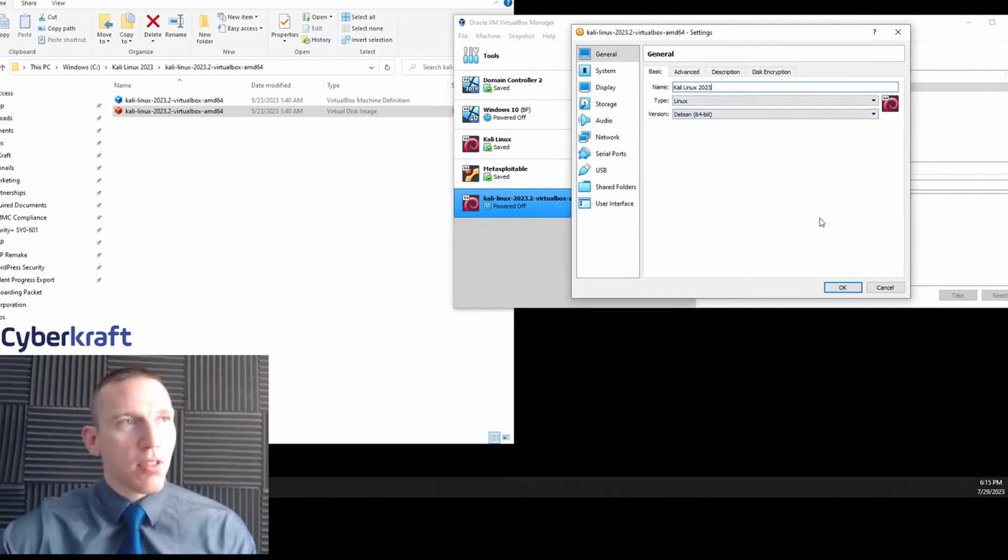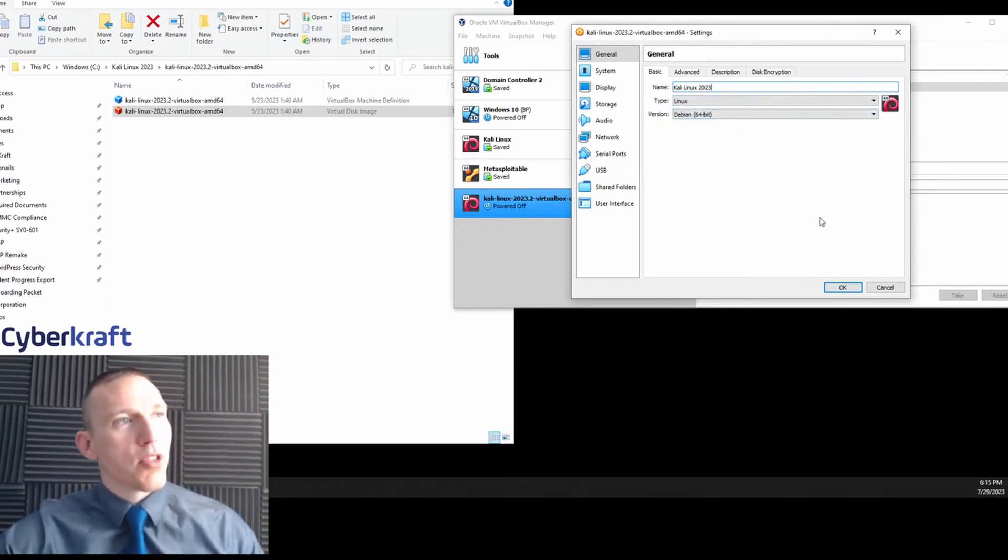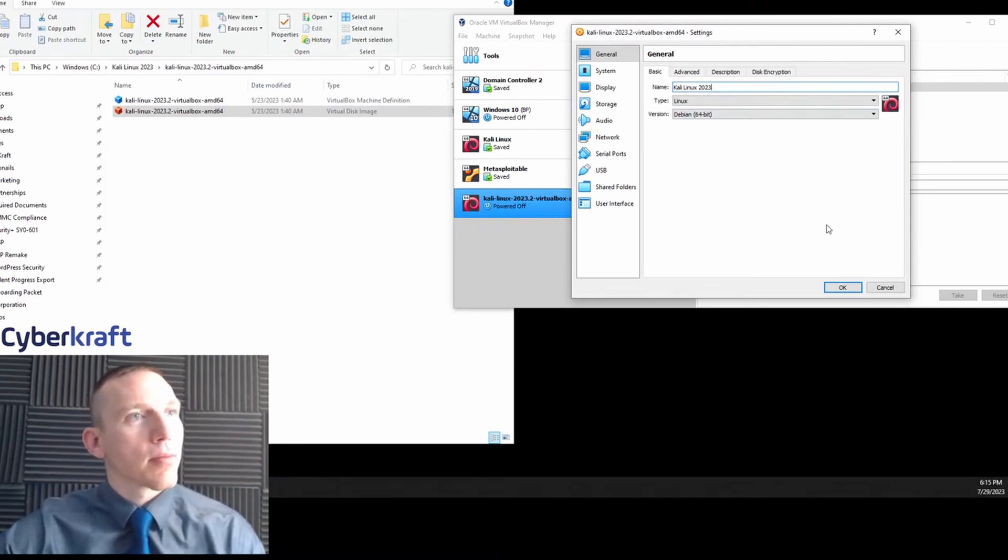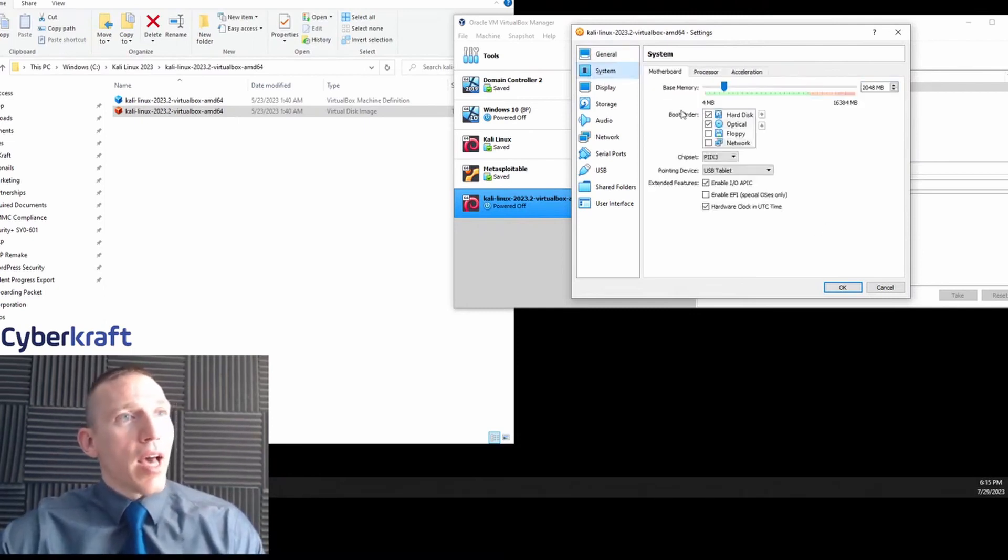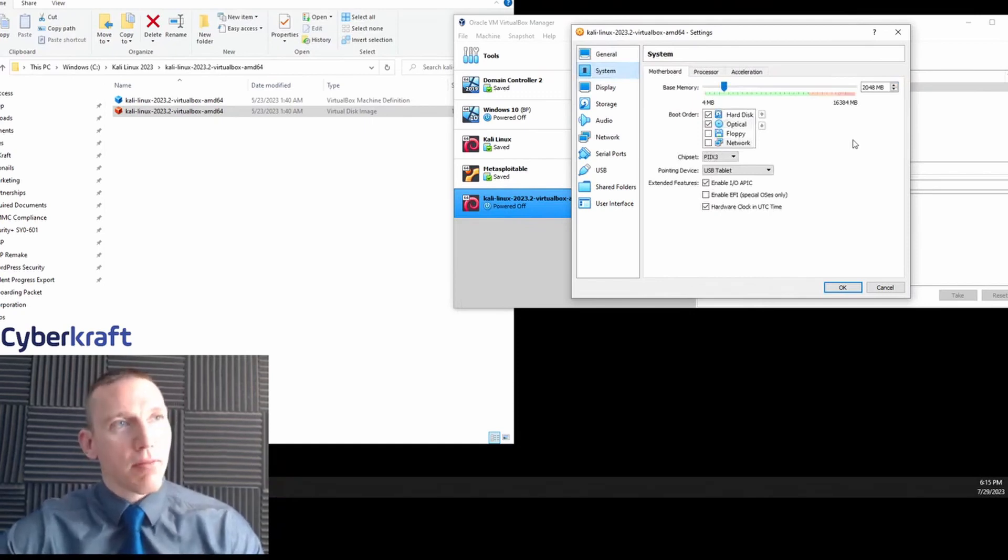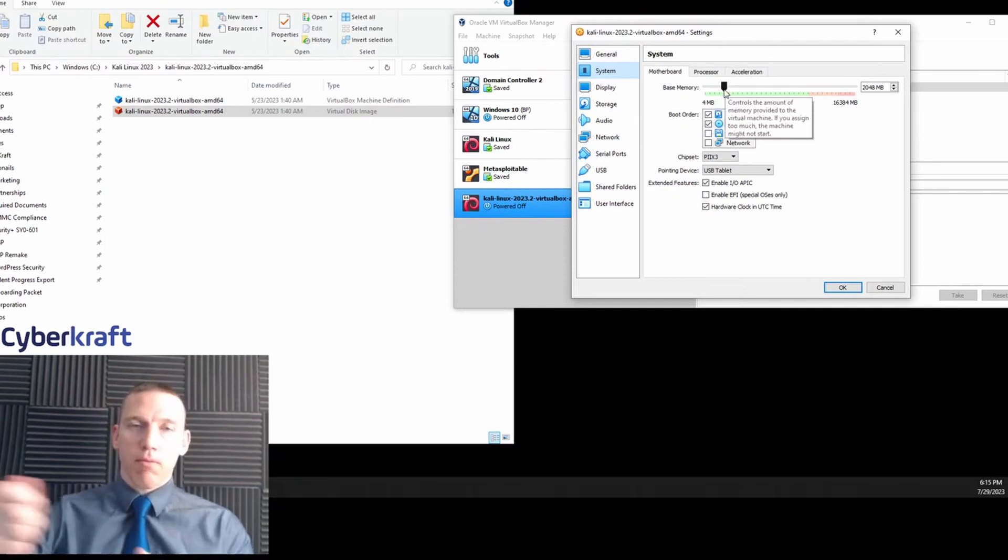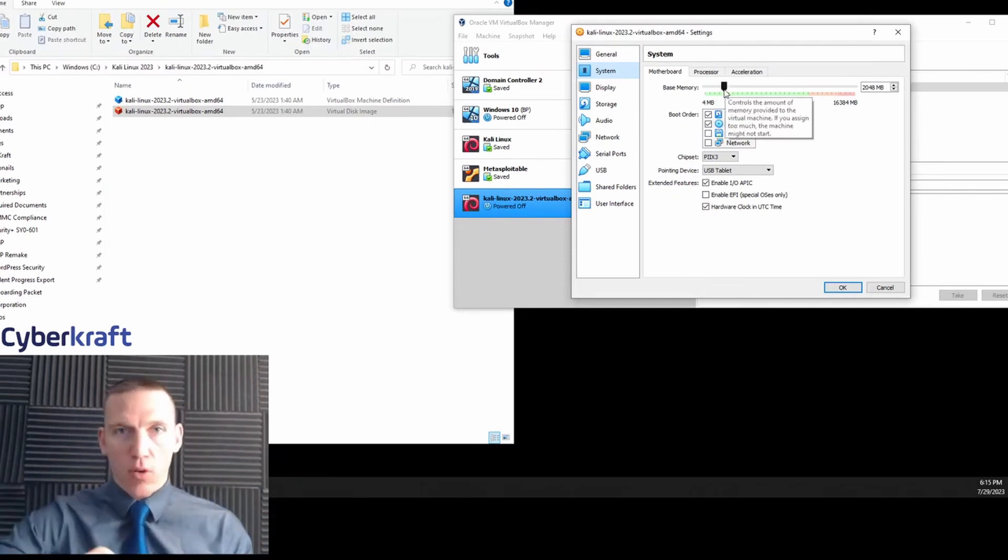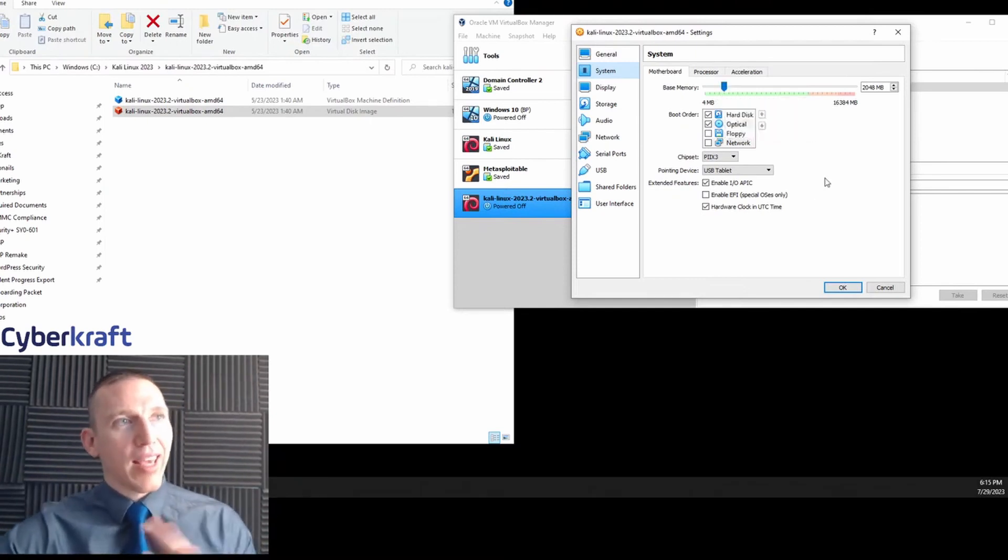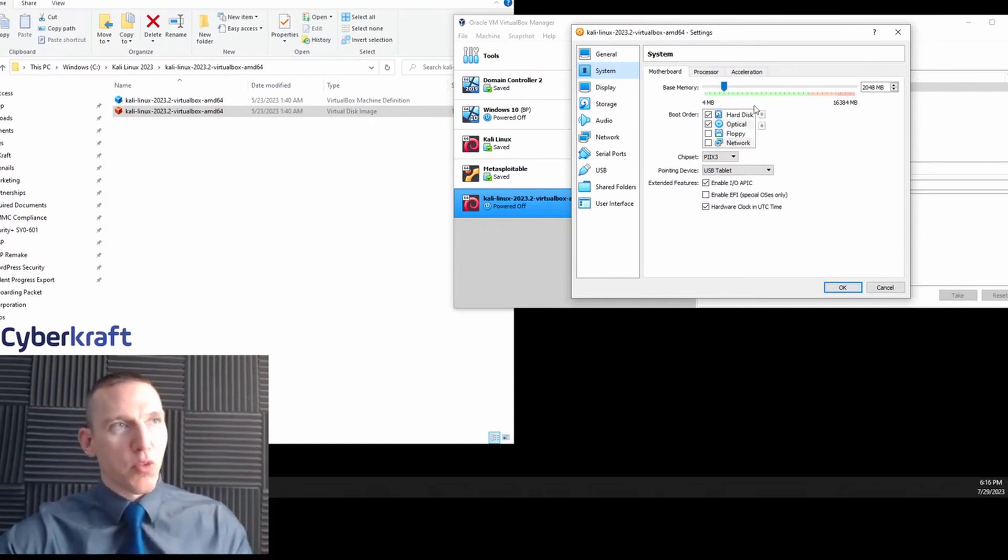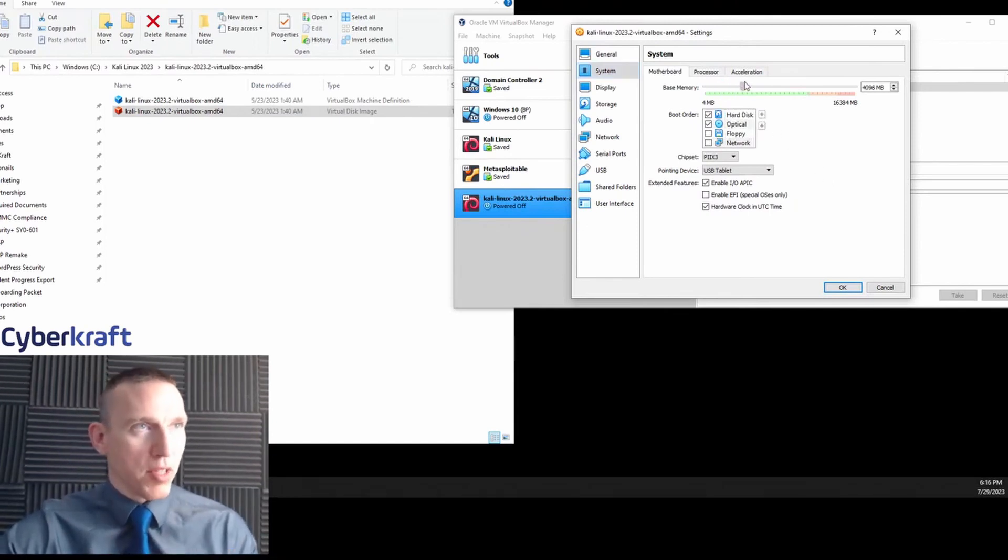So I'm going to name this Kali Linux 2023. It's going to import as a Debian version or Debian distribution of Linux, which is a type of Linux distribution. We're going to leave that as is. I could choose the memory, but I'm going to allocate this to the machine. So this is virtual memory—this is like RAM that you would stick in your computer. We can allocate how much of our computer resources we want to provide this machine as it's running. I'm going to up that RAM a little bit. I'm going to go ahead and up it to eight gigs.